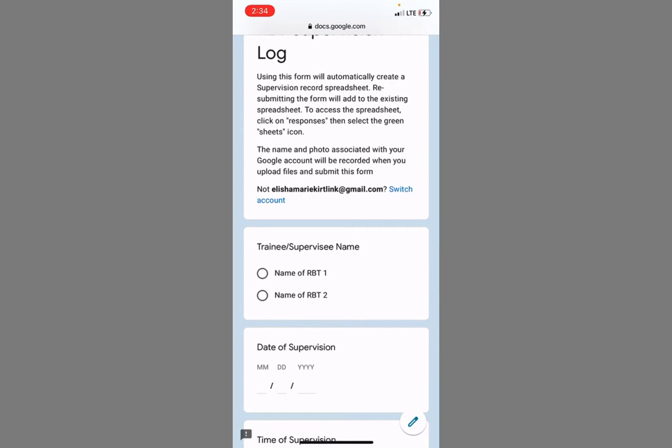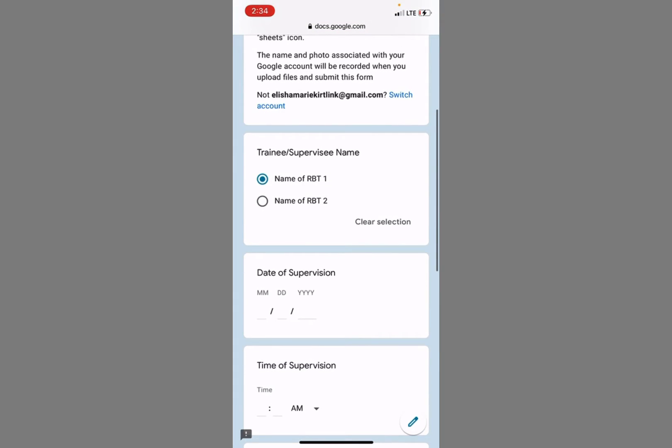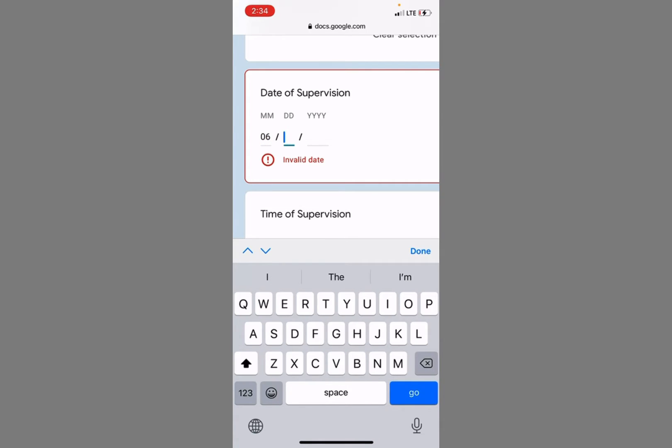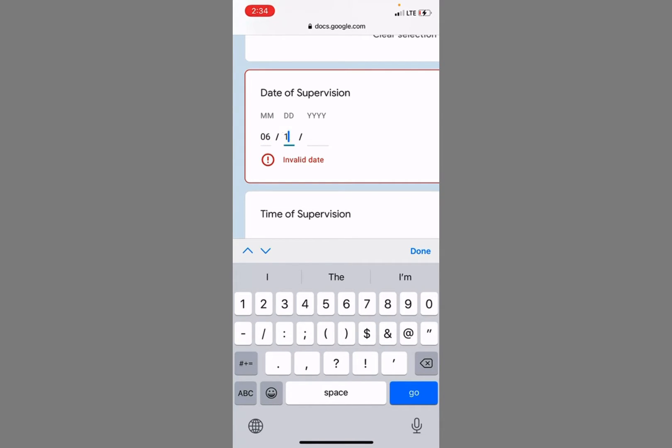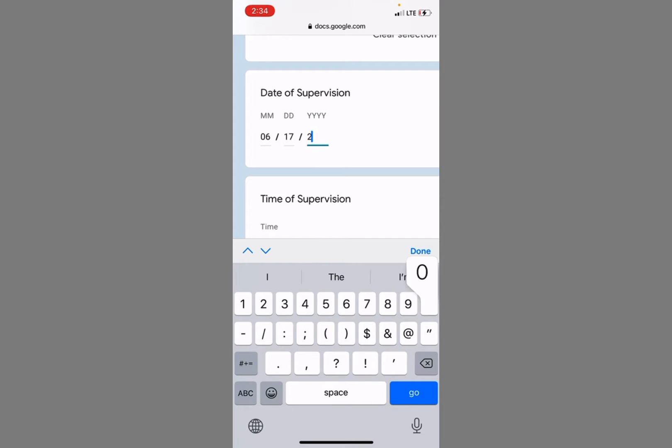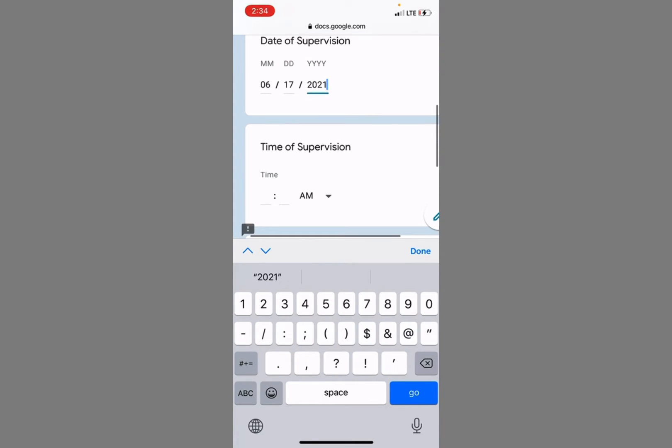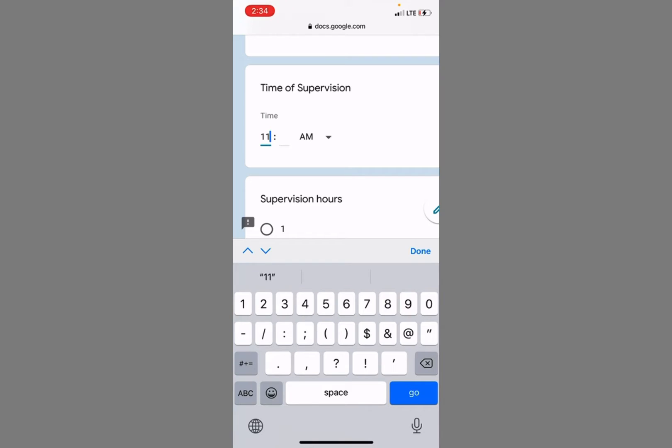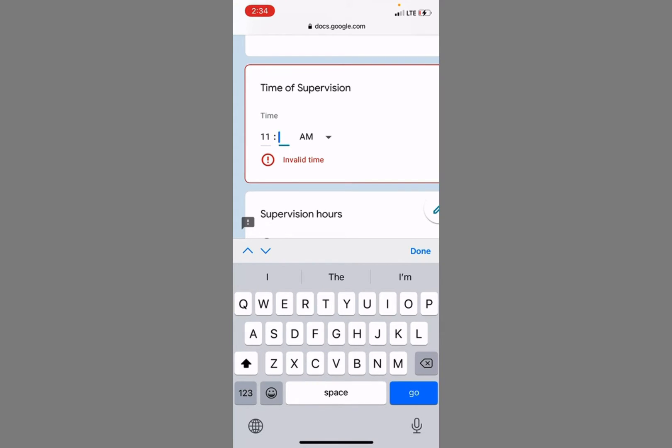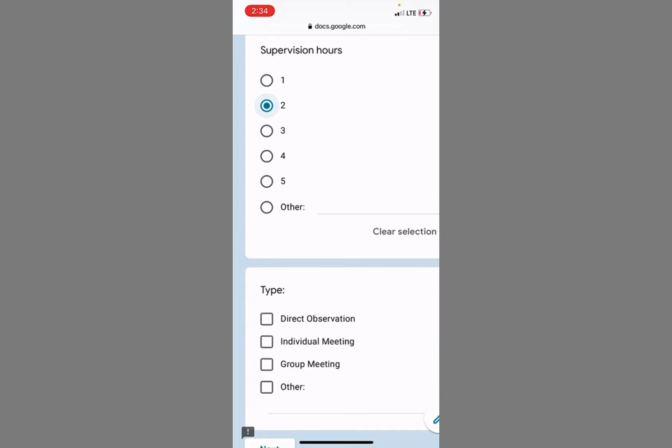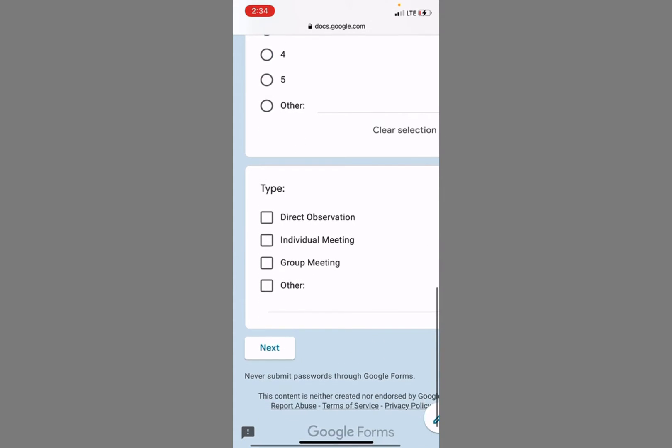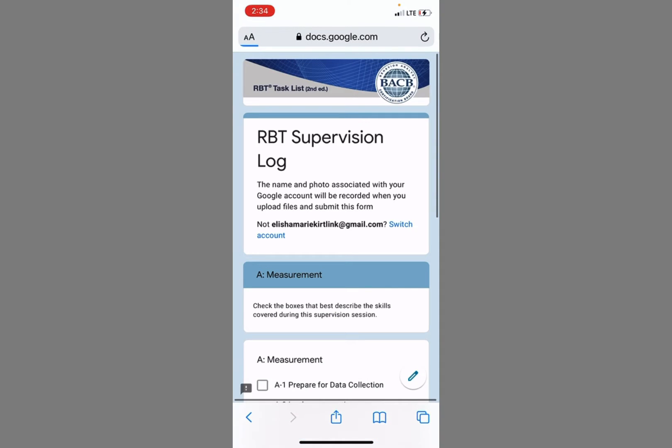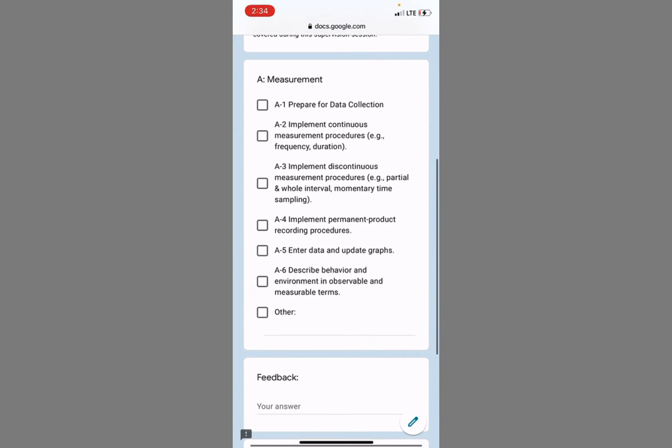I'm going to click on the form and I'm going to select my first RBT here. The date of supervision, let's say it is the 11th, and I supervised for two hours. It was a direct observation. Did we do any measurement? Yes. Preparing for data collection, entering data and updating graphs.